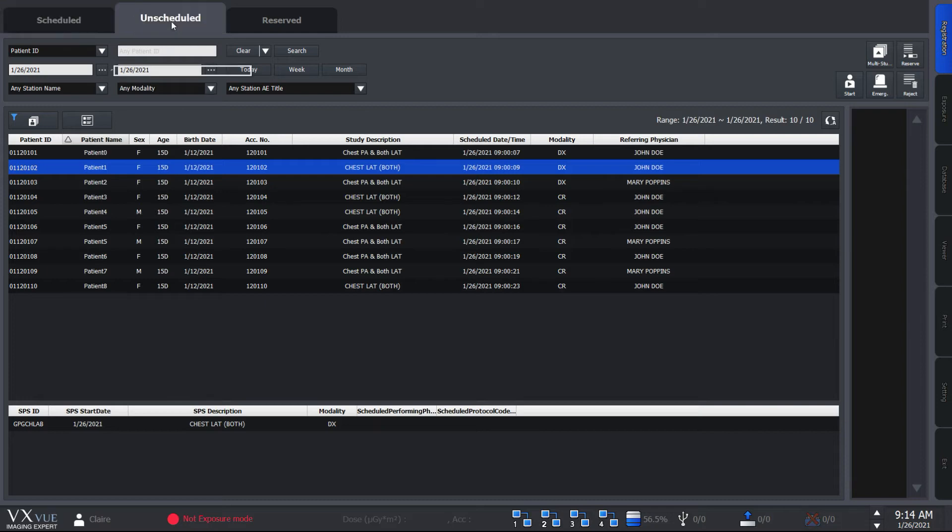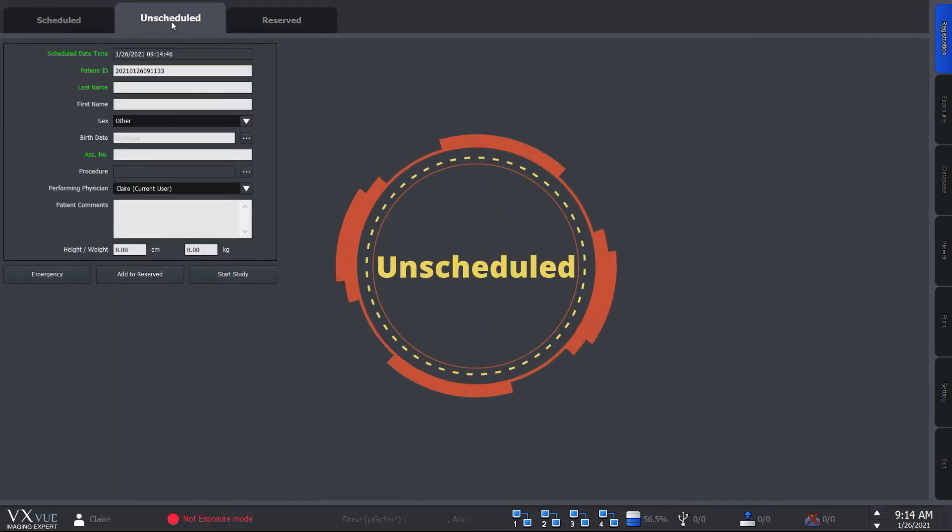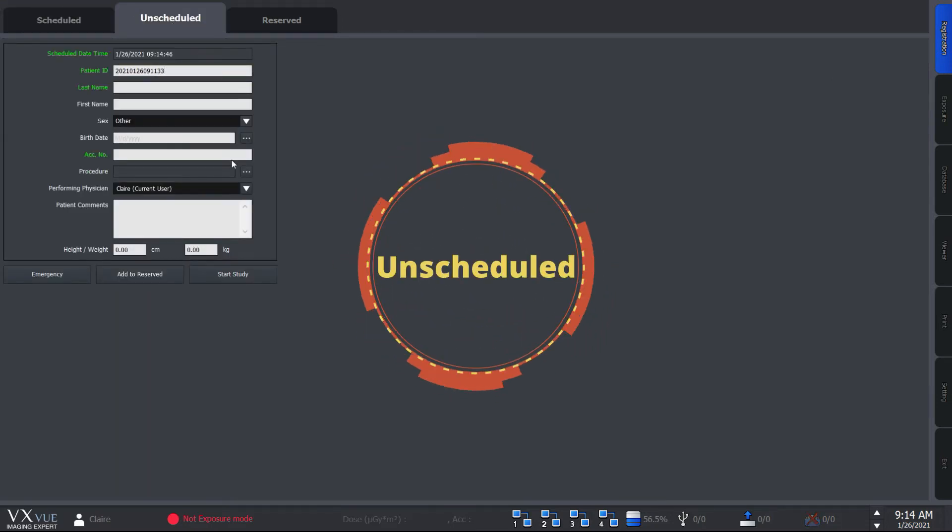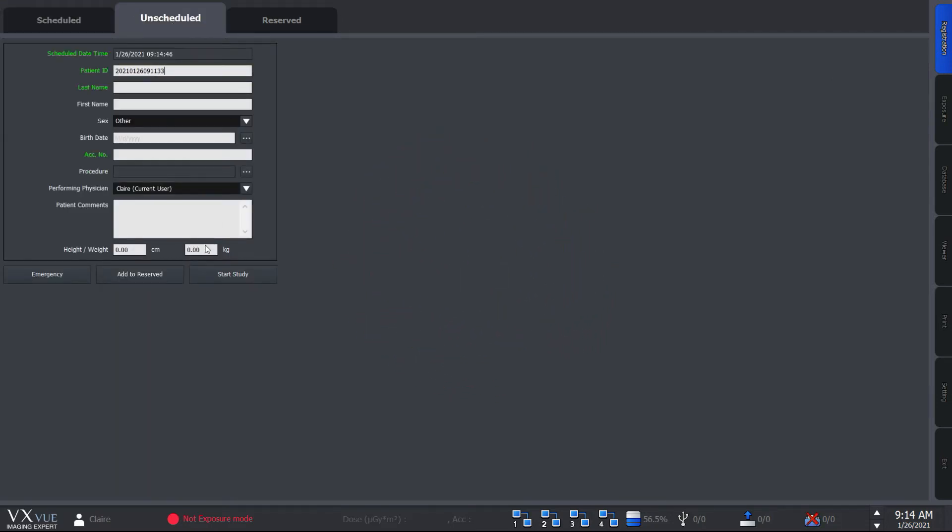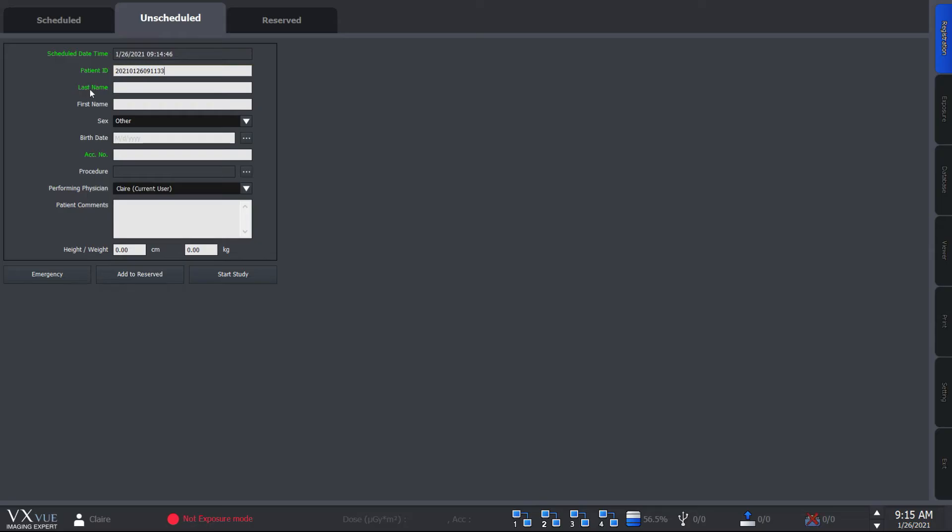Let's move on to the unscheduled panel. Now unscheduled panel is for those who don't use the work list or have a patient coming in unexpectedly. In this mode, you would have to manually fill in the patient information here. Now the green color indicates information that are required and of course you can change this in the setting mode.